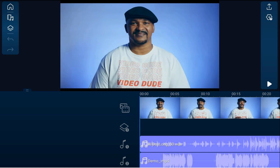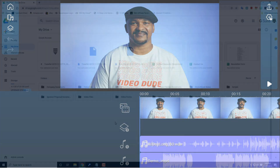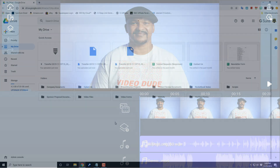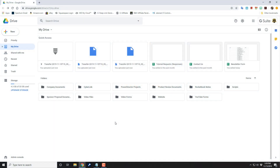Now I'm going to show you how to download a PowerDirector app project that you put on Google Drive onto your PC to use on the PC version of PowerDirector. Let's say you're in your Google Drive account and you want to access that saved project you were working on in the Android version, but now you want to open that project on the desktop version.